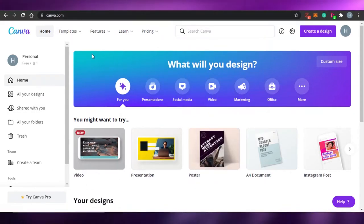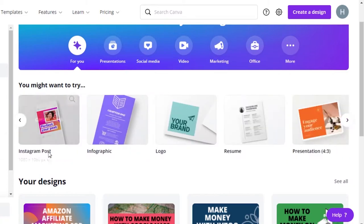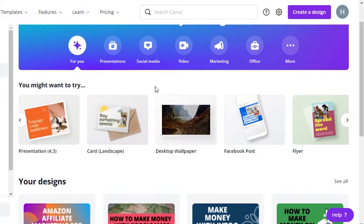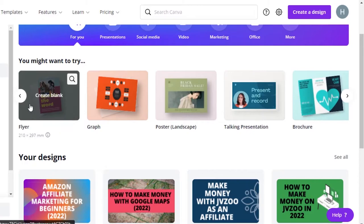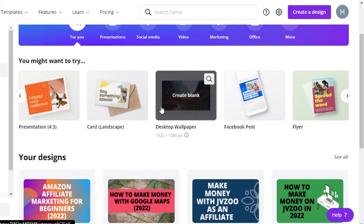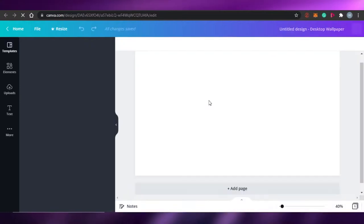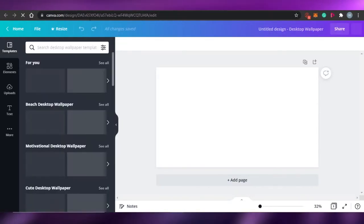Once you sign up, you will land right here — this is what Canva looks like. You'll see all these different options, for example Instagram post, logo, whatever you want to create. I'm going to create an image of my own. I'll select a desktop wallpaper because the size is 1920 wide, so it's pretty big and will look good.